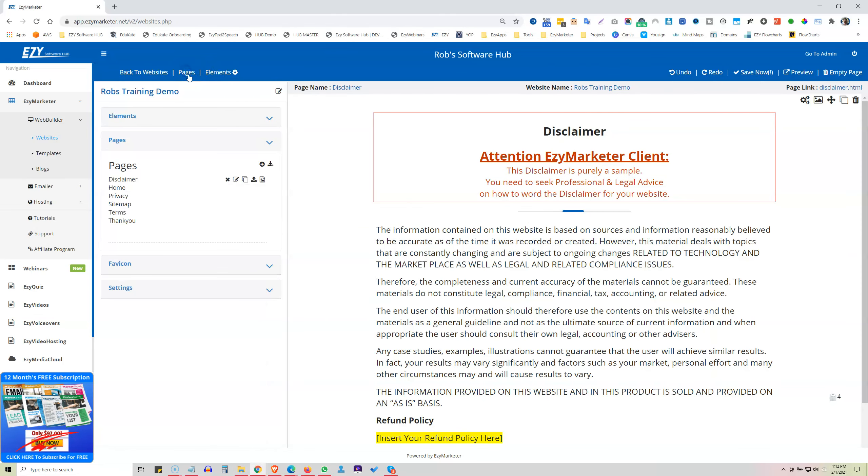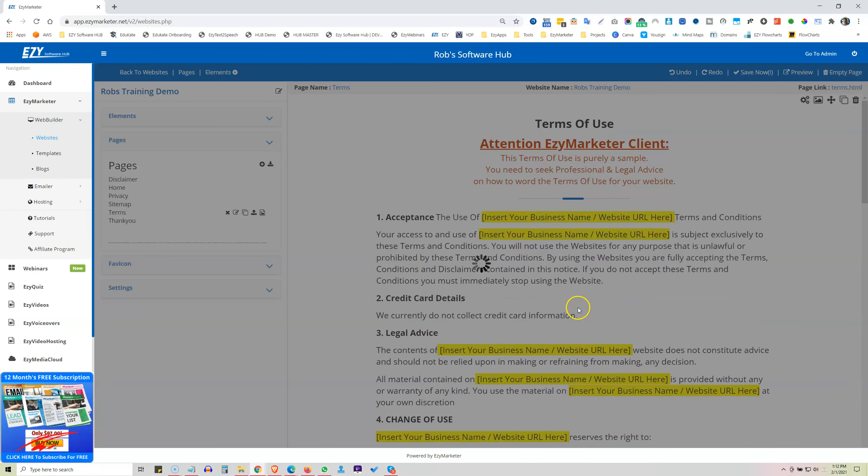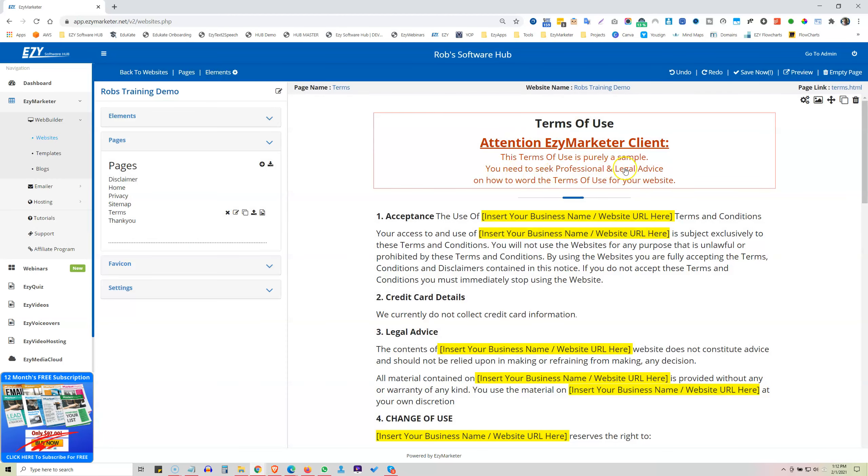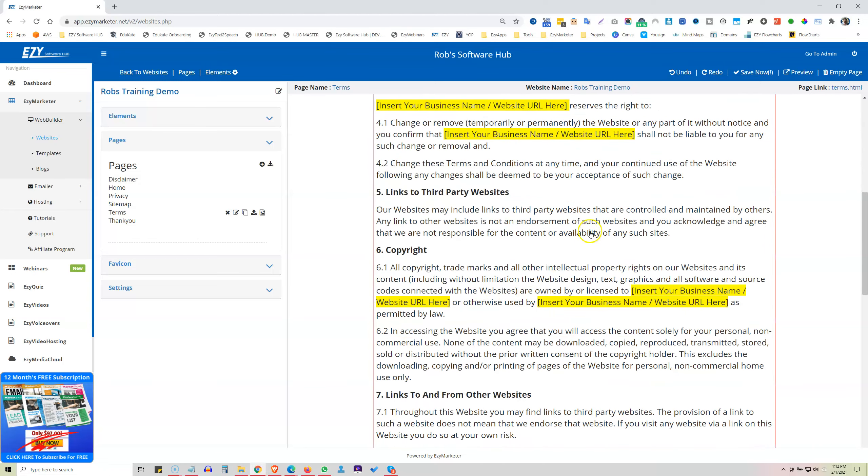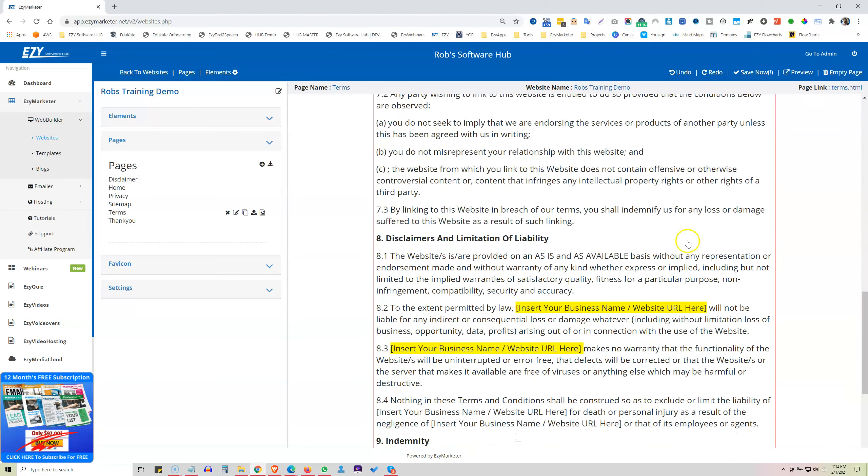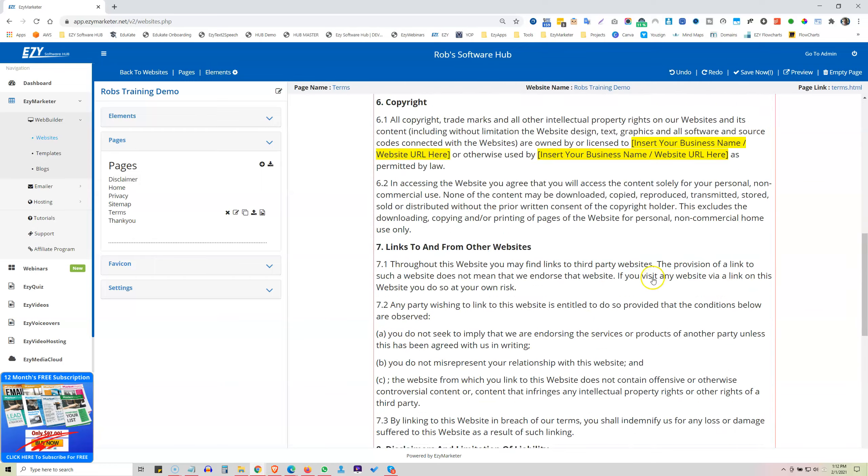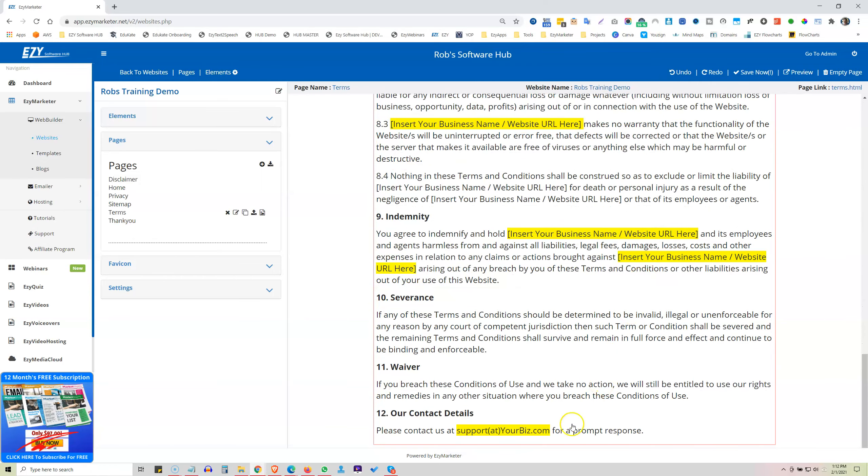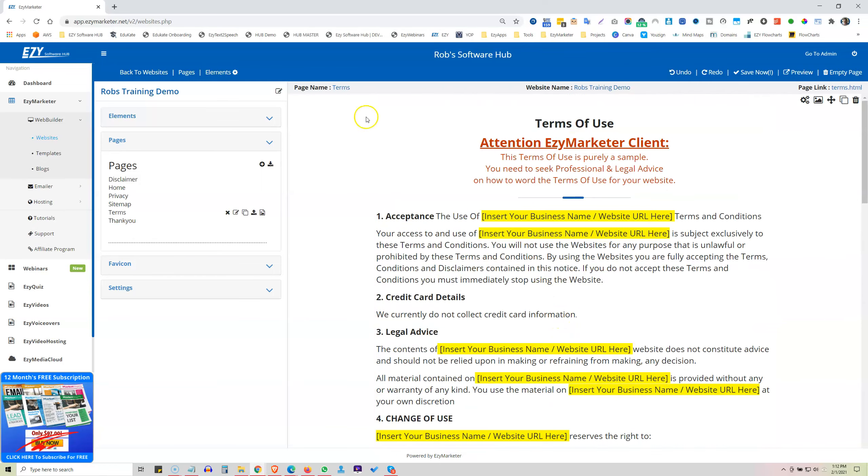So let's go to pages. So let's now go to our terms. Again, telling you it's a sample. And we've highlighted all the areas in case you want to use the sample of where you would put your business name or your URL in there. Okay, and an email address down the bottom. So that's the terms.